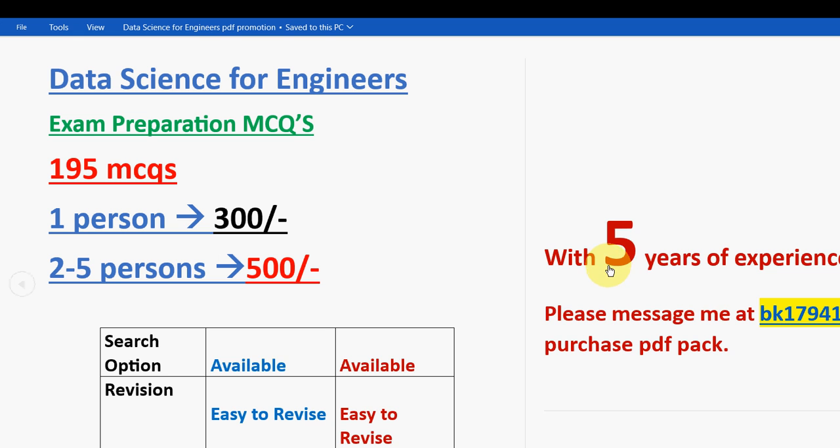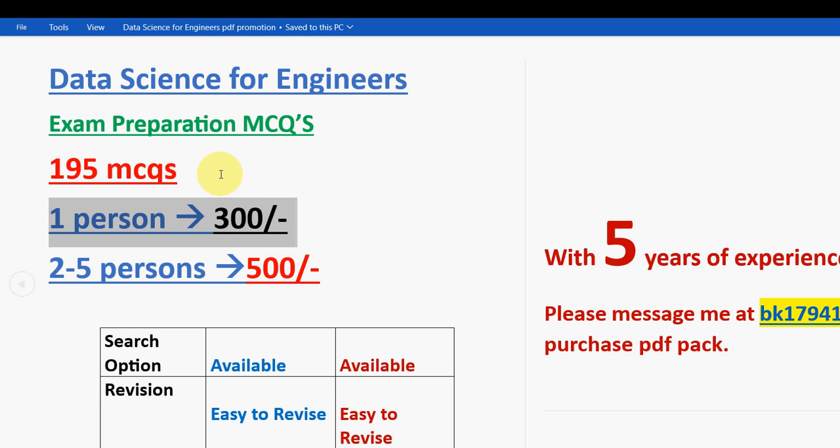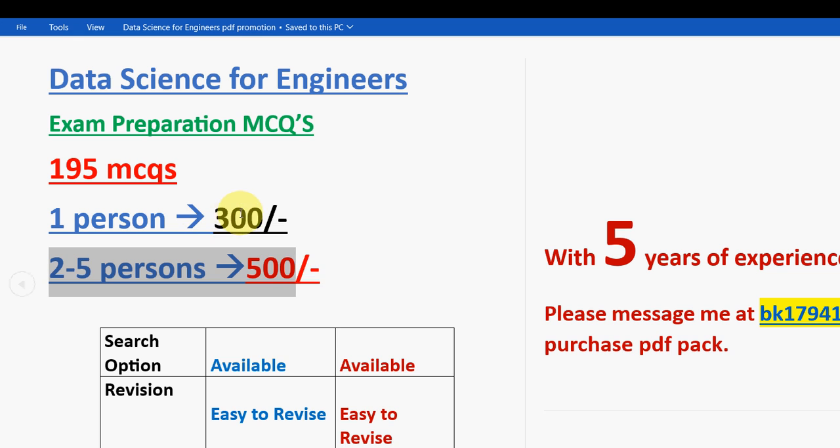That's it guys. So remember only if you are confirmed to make the payment, then only mail us: bk179417 at gmail.com. So this is the mail ID. So for 195 MCQs, you are going to get for one person, 300 rupees. For two to five persons, combinedly it is 500 rupees.